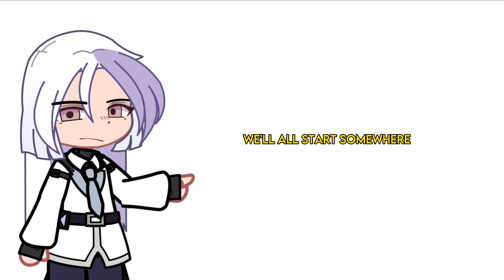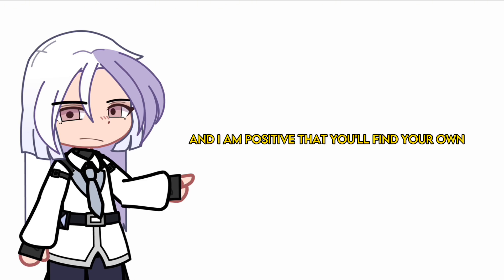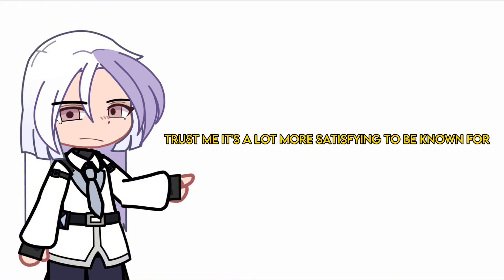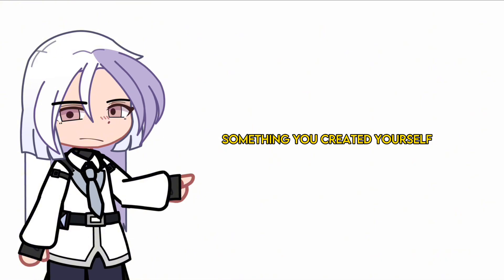It will all start somewhere, and I am positive that you'll find your own unique style that people will know you for. Trust me, it's a lot more satisfying to be known for something you created yourself. Thank you and stay safe.